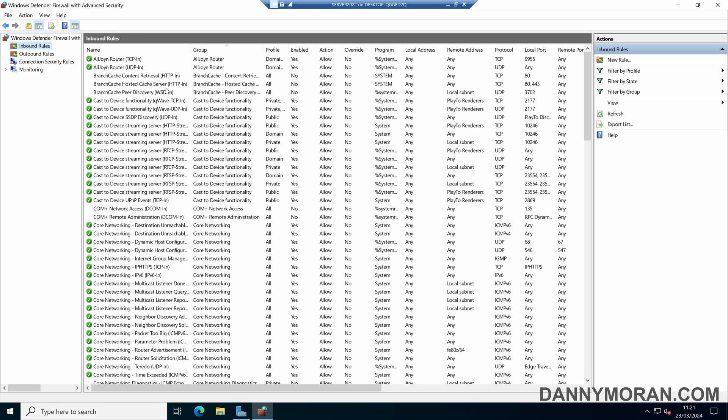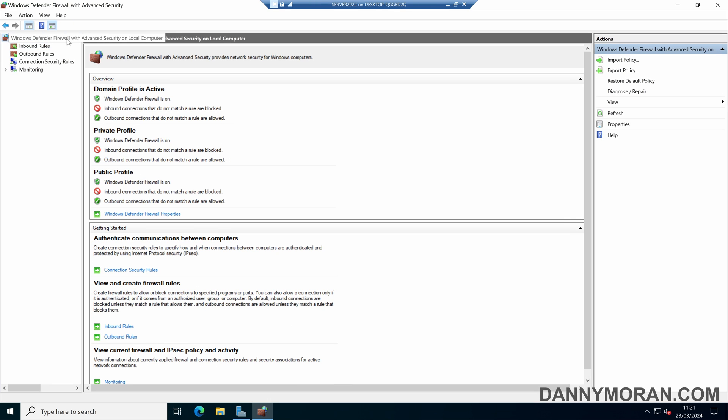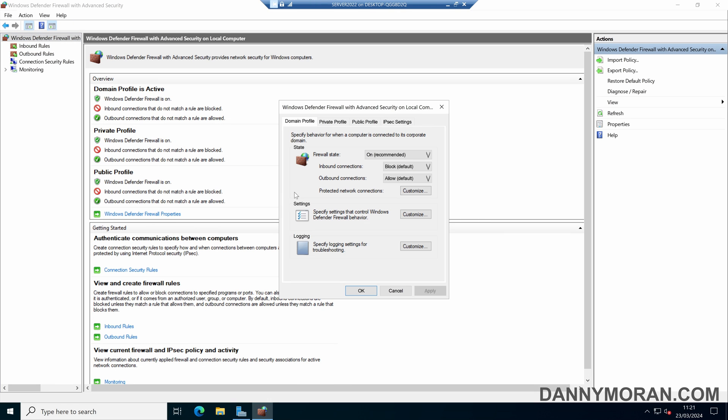We can see that our custom rules have gone, and all of the built-in rules have been reverted to their default settings. And if we come back to our Windows Defender Firewall, we can see that the profiles have been re-activated, and all of the settings in the profiles are back to their default state.